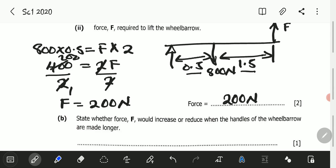Every time you are answering and calculating something in physics, always show your working. Don't just rush — write your working on a separate answer sheet and only write the answer in the space provided.